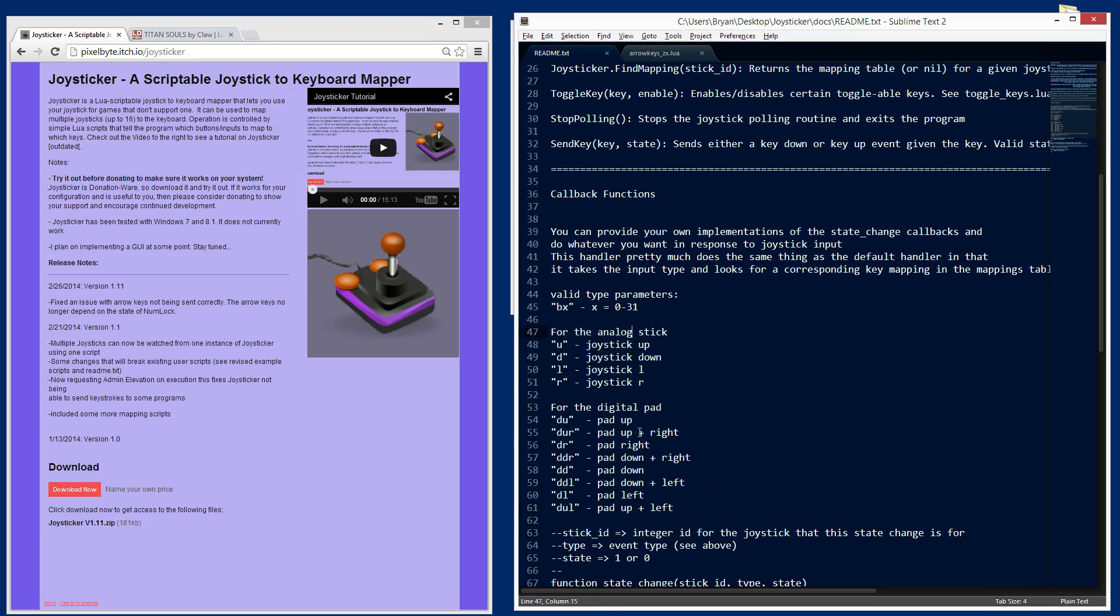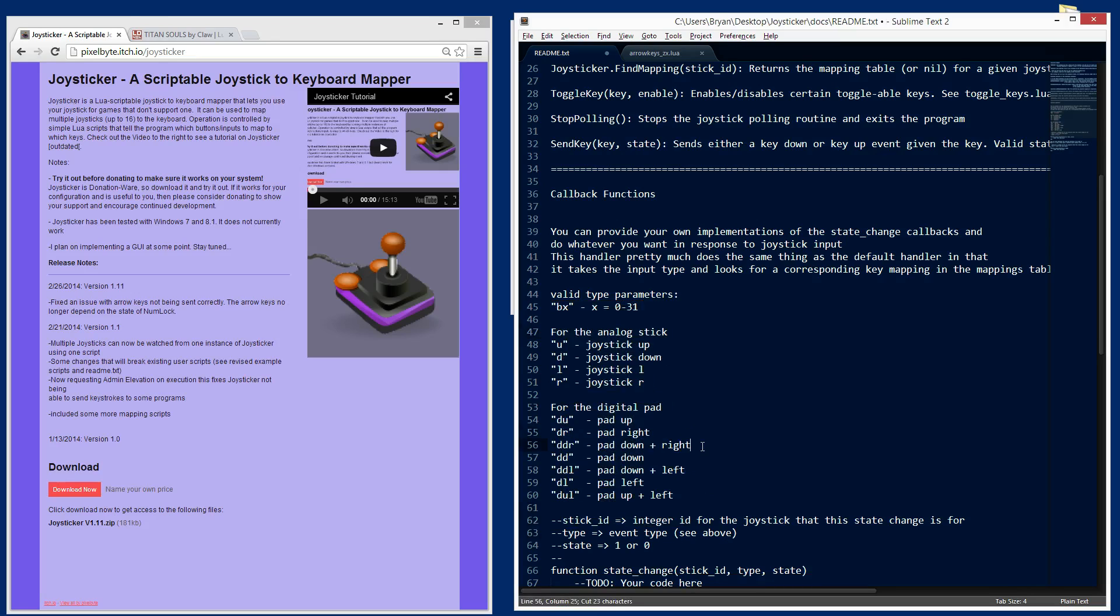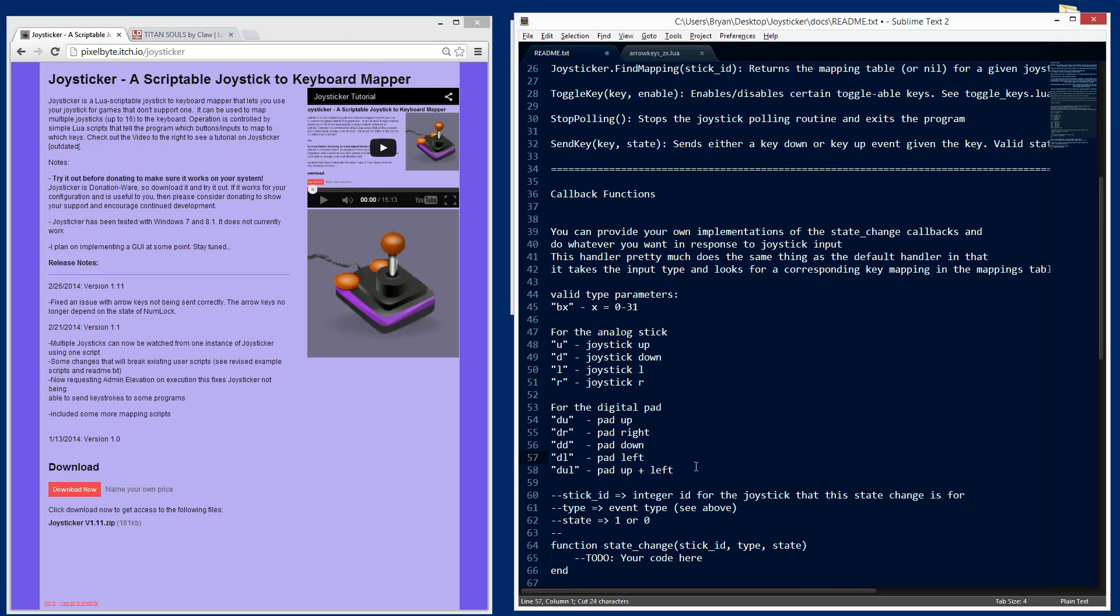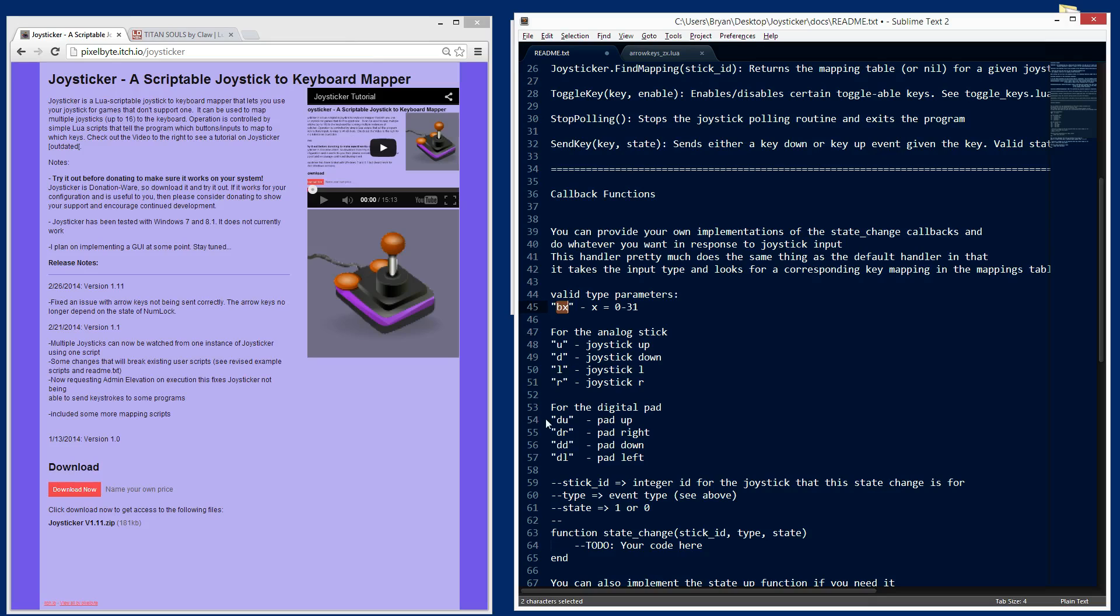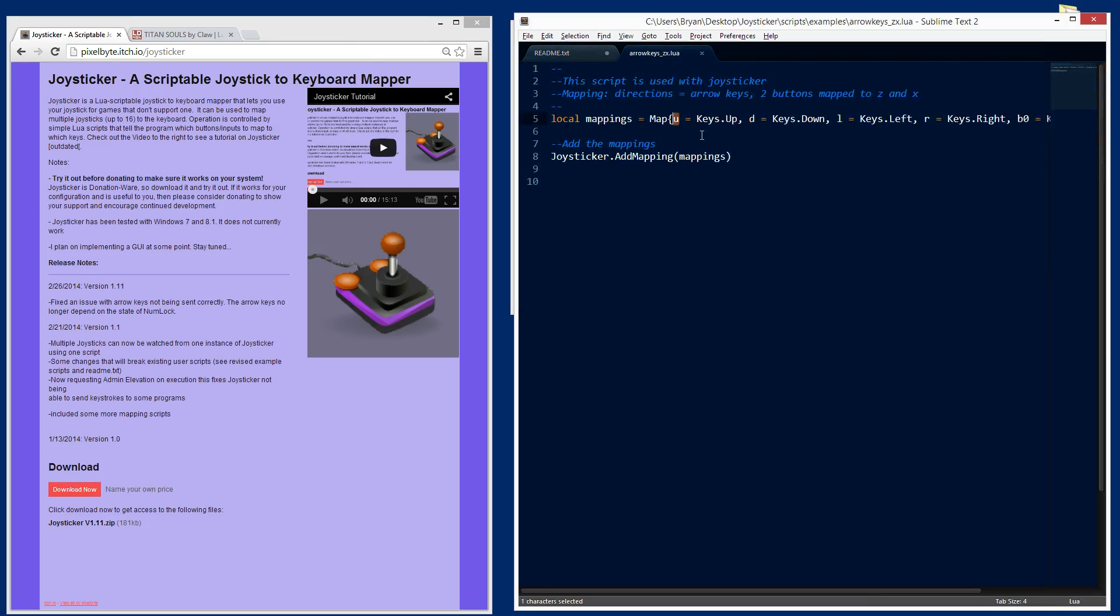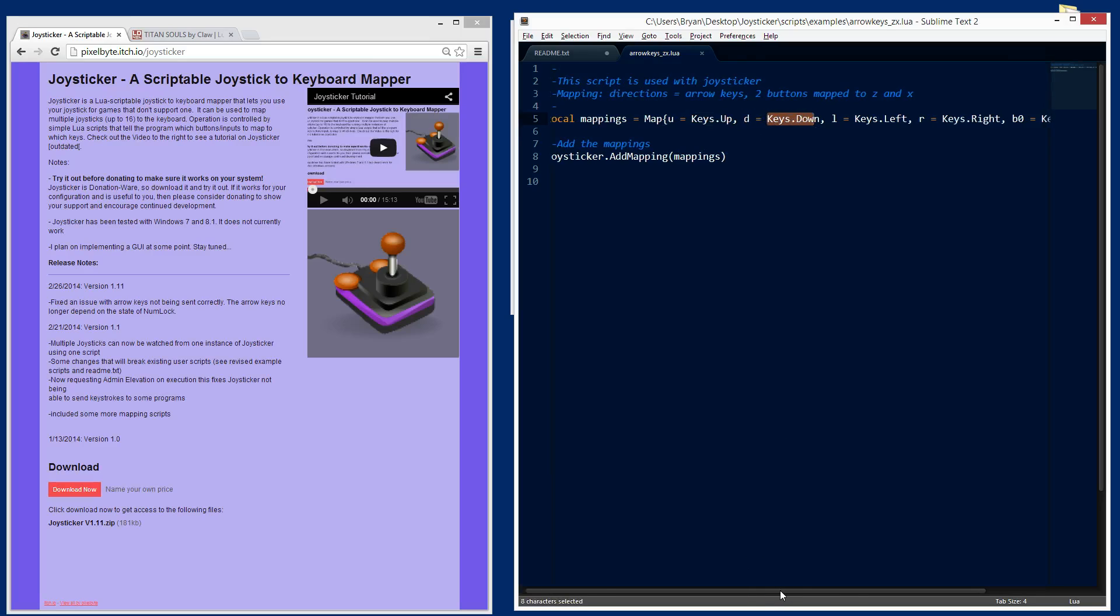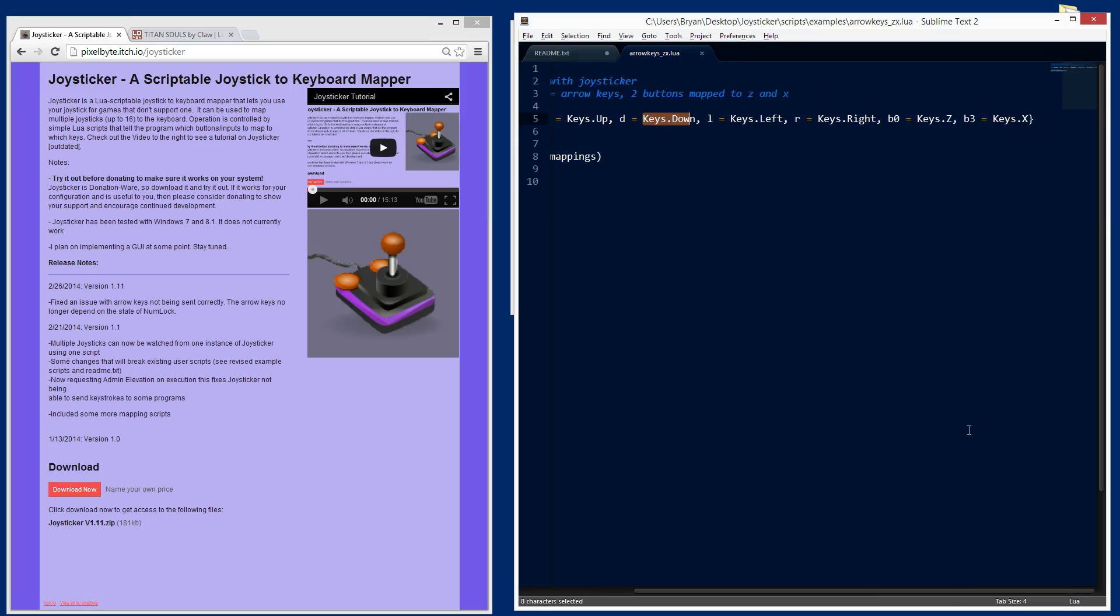Really simple, you create a variable. I'm calling it mappings here. It's a local variable and it can be whatever you want. And then you give it this keyword map and you open brackets. But in between these brackets, you define the event type on the joystick. Those can be found on the readme. They are all right here and the explanation is all right here. For the analog stick, I've got up, down, left and right. And these are the buttons B0 through B31. So here I'm saying map, whenever the user presses up on the analog stick, map it to the up arrow. When the user presses down, map it to the down arrow.